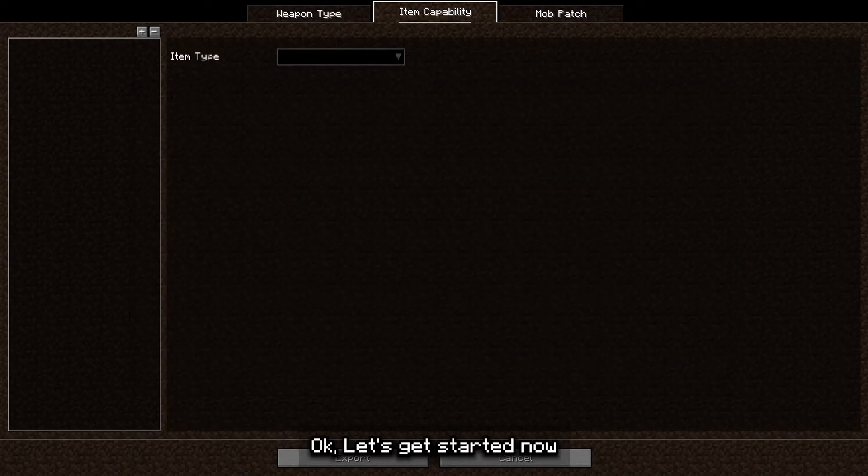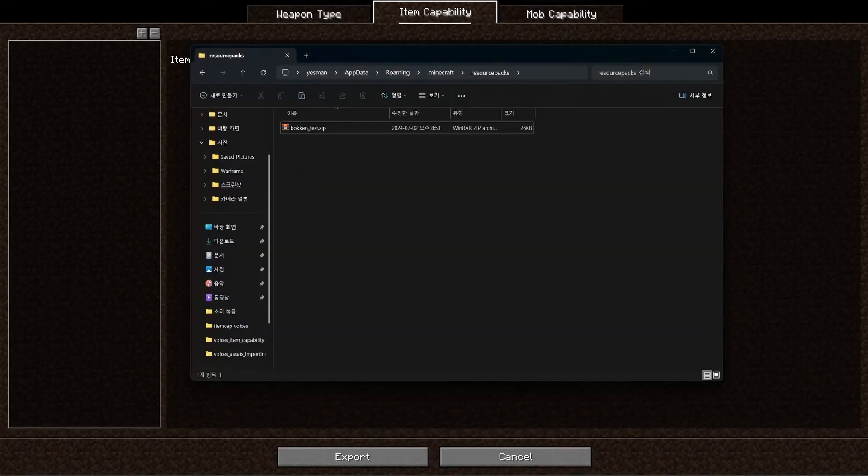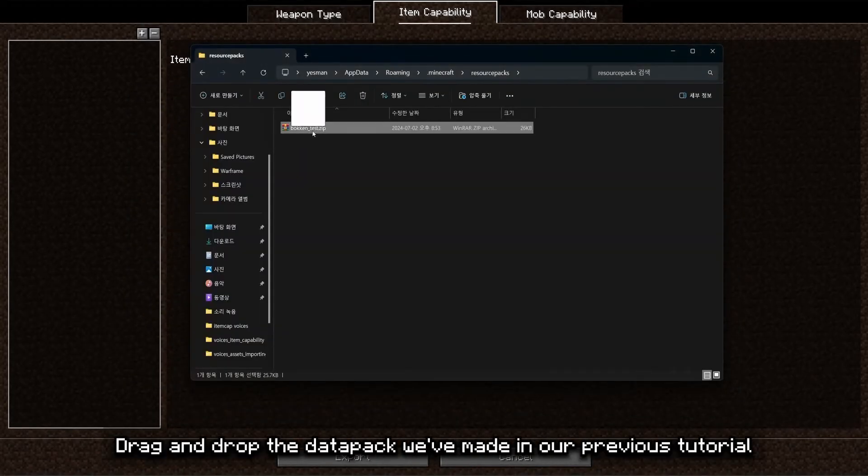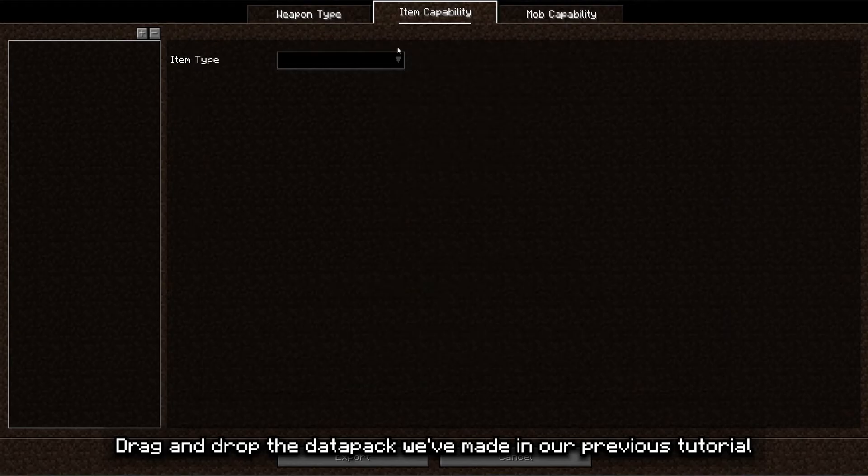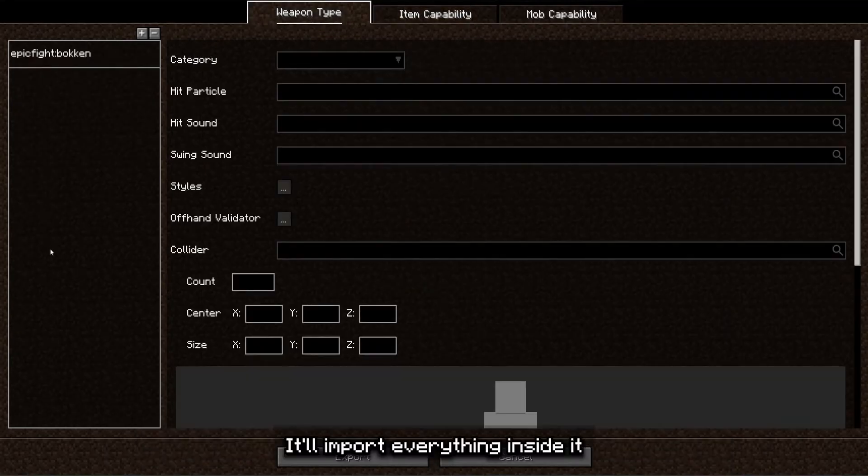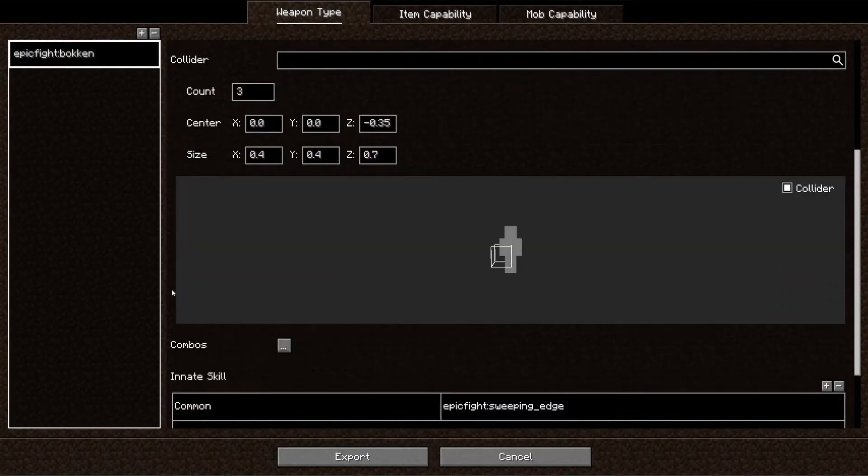Okay, let's get started now. Drag and drop data pack we made in the previous tutorial. It'll import everything inside it.